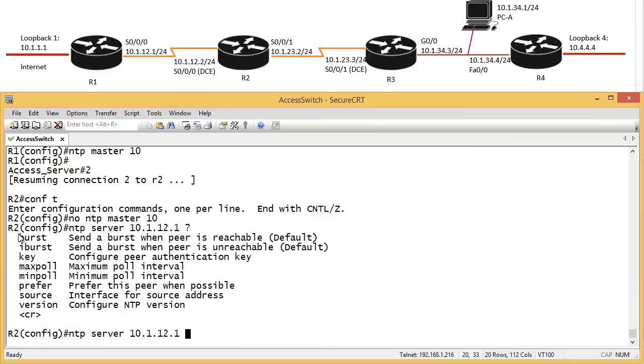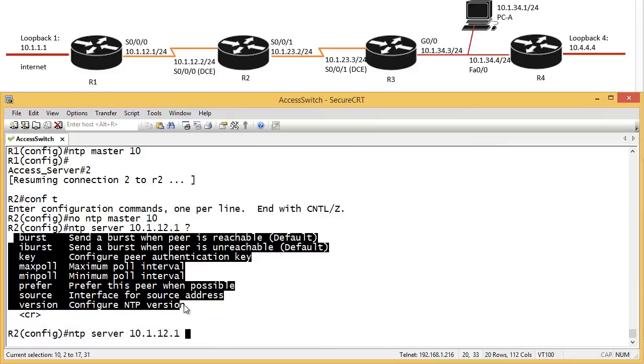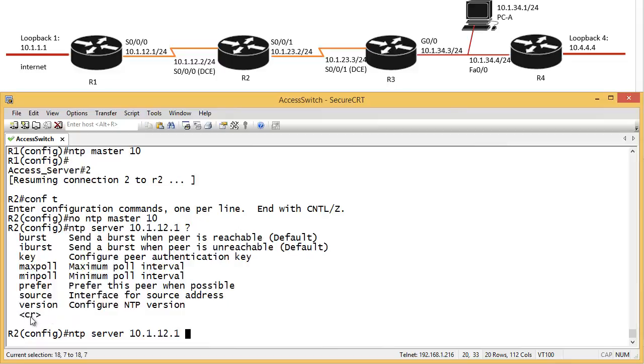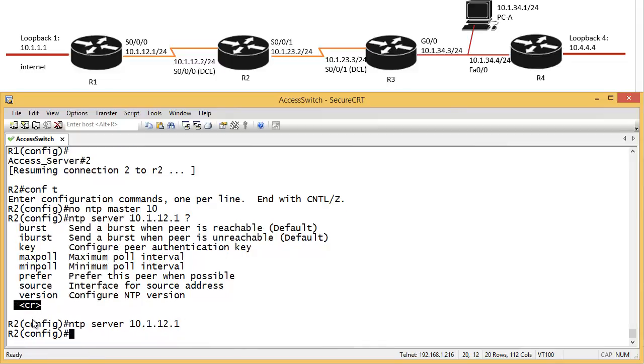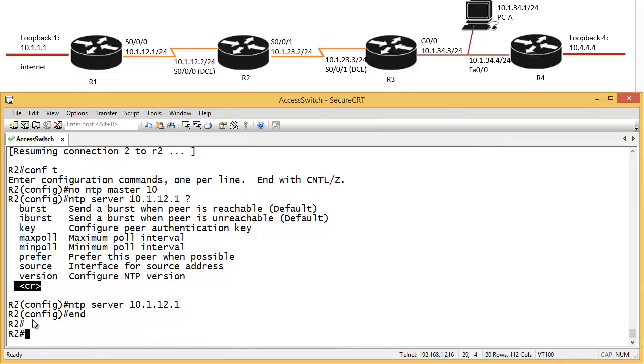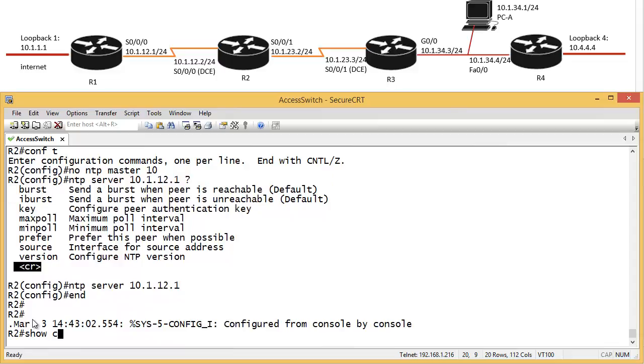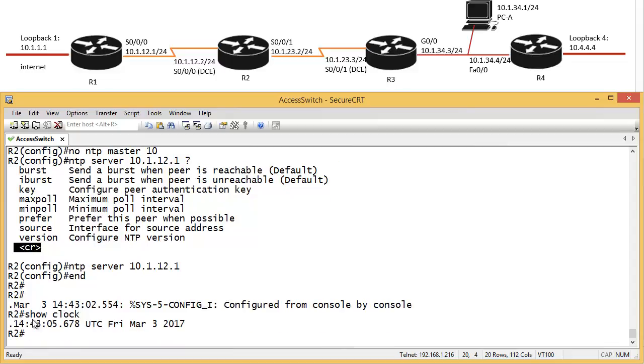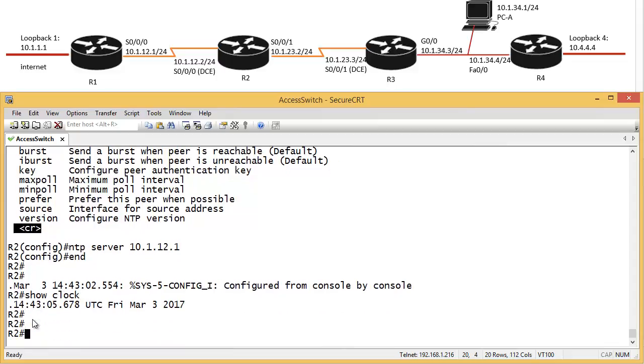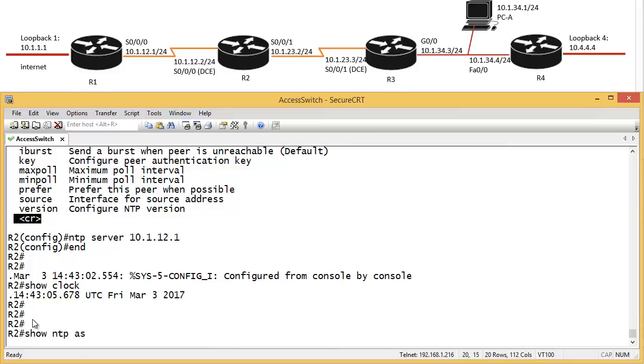I can see R, enter. Now to see the clock, show clock, it still says 2017. Still has it not synchronized. So show NTP association, right?